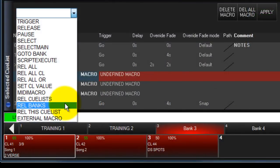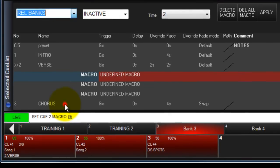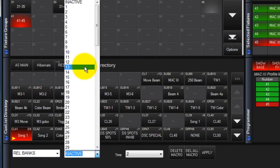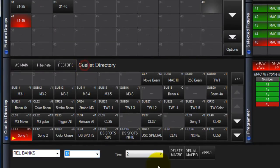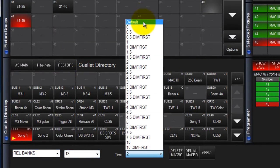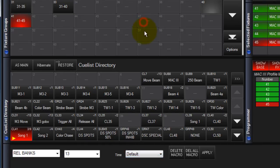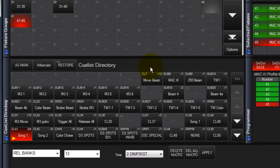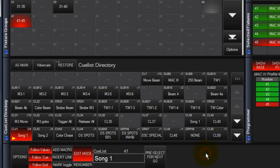Release Banks allows you to release all inactive banks or a specific bank that you choose. Select Release Banks, choose the banks to be released, then choose a release time. You can choose Default to have each list release in its default time, or choose one of the times from the list. Touch Apply to complete the command.